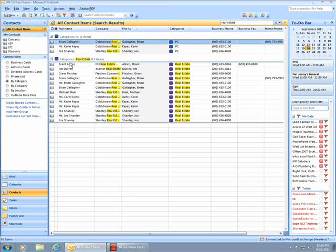Categories in Outlook provide a convenient way to view contact information. It's nice to stay organized. Have a great day.